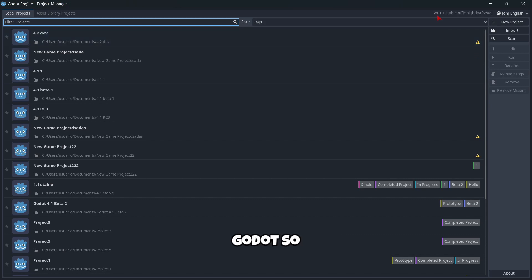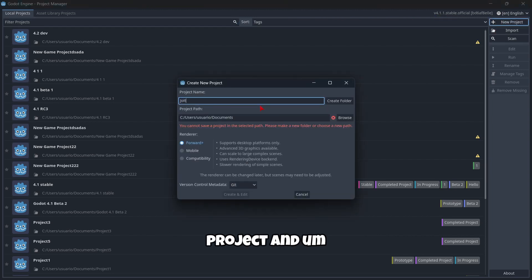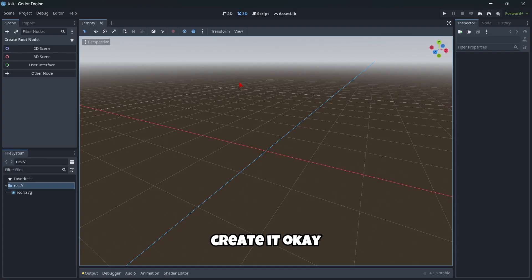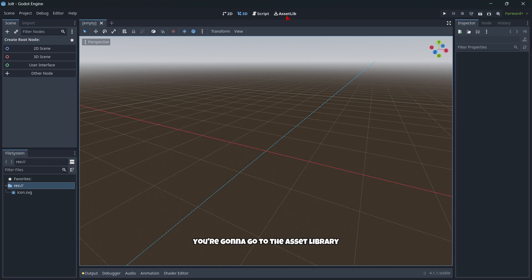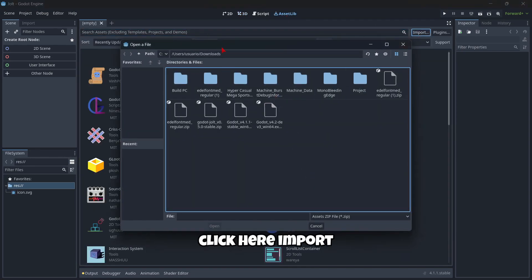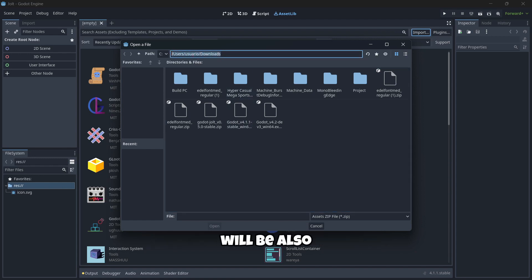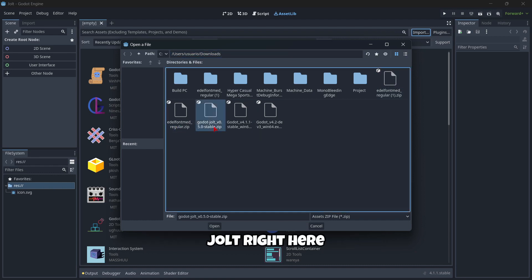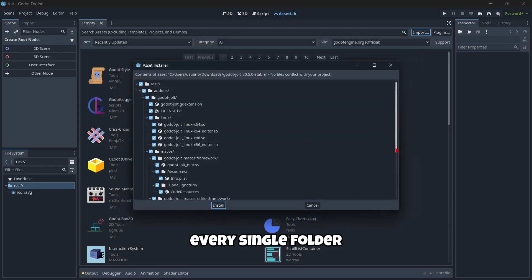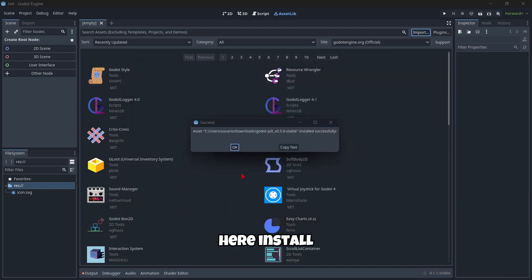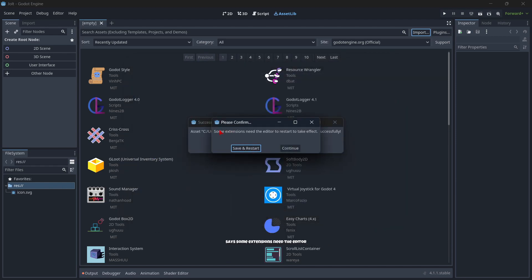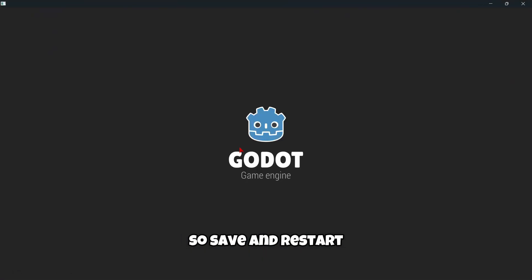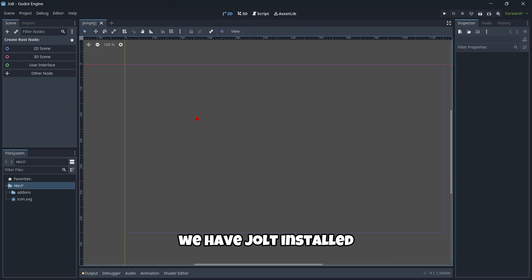Okay, so here I am in Godot. So here we can see that indeed I'm using the correct version Godot 4.1 and I'm gonna create here just a new project and create it. Okay, once you have your project, you're gonna go to the asset library, click here, import and you're gonna go to the path where you have downloaded your compressed file. In my case and I believe yours will be also, will be on the downloads. Okay, so here you're gonna look for Godot Jolt right here. You're gonna click it and then open and you're gonna check that every single folder and file is checked right here in this box. So once you've checked that, you're gonna click here install and well, here it says some extensions need the editor to restart to take effect. So save and restart. We are just gonna wait a couple of seconds and okay, now we have Jolt installed.